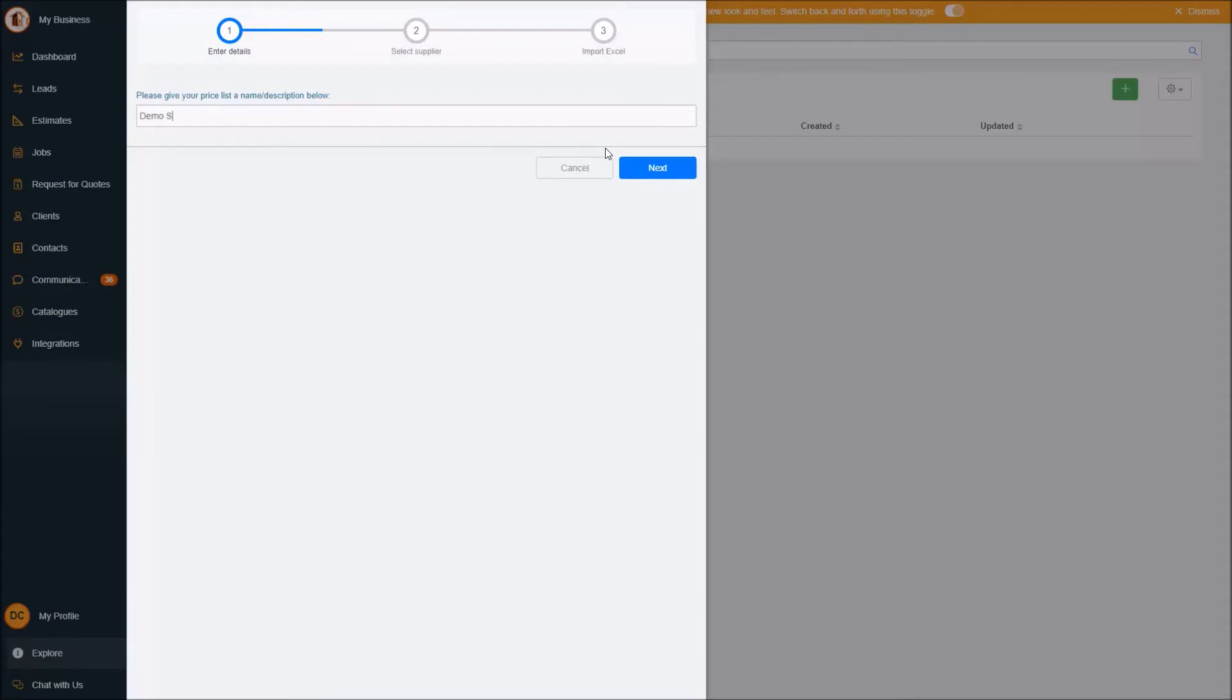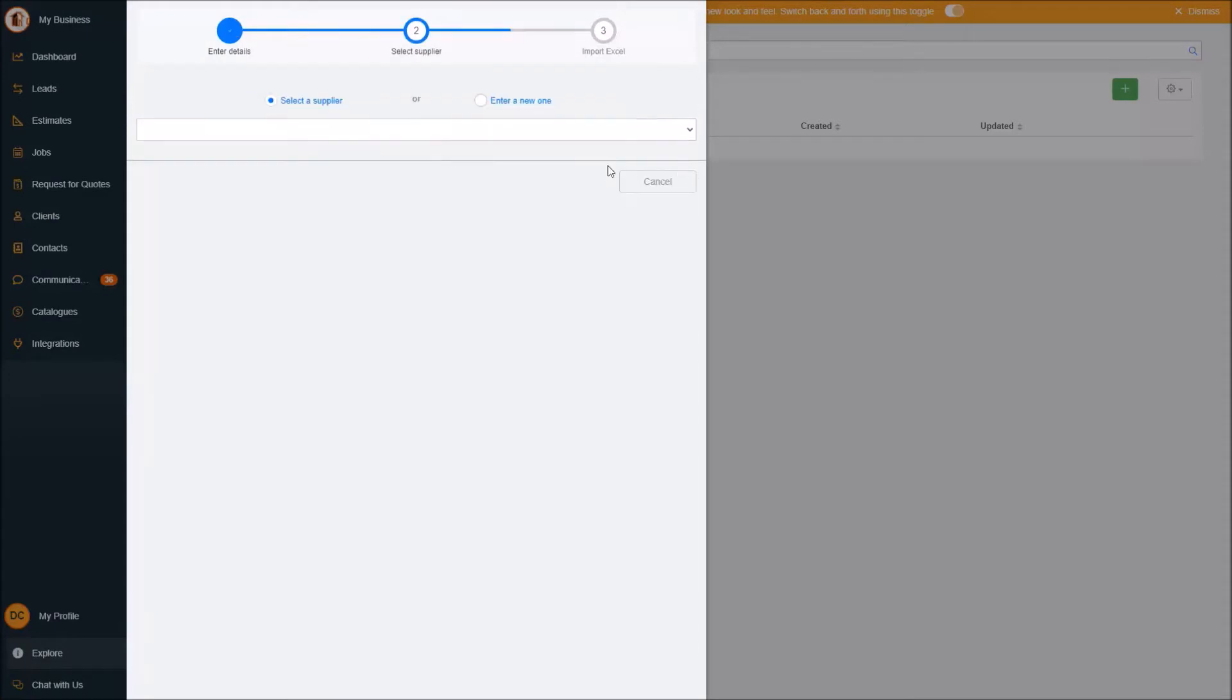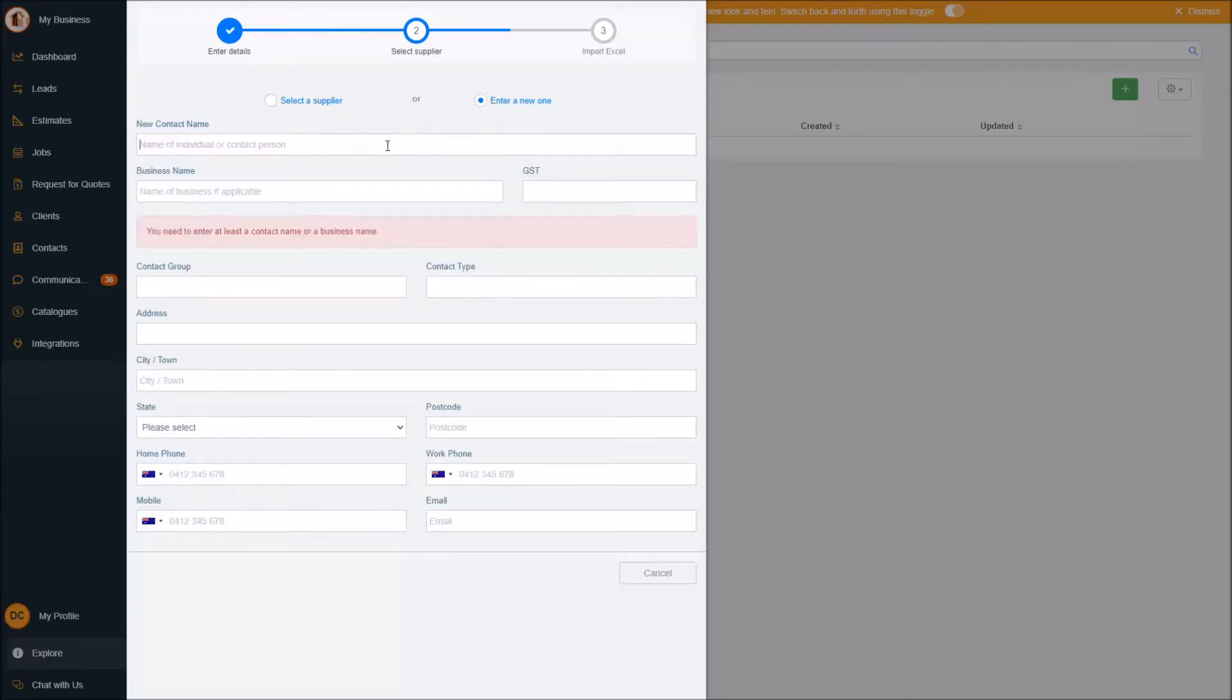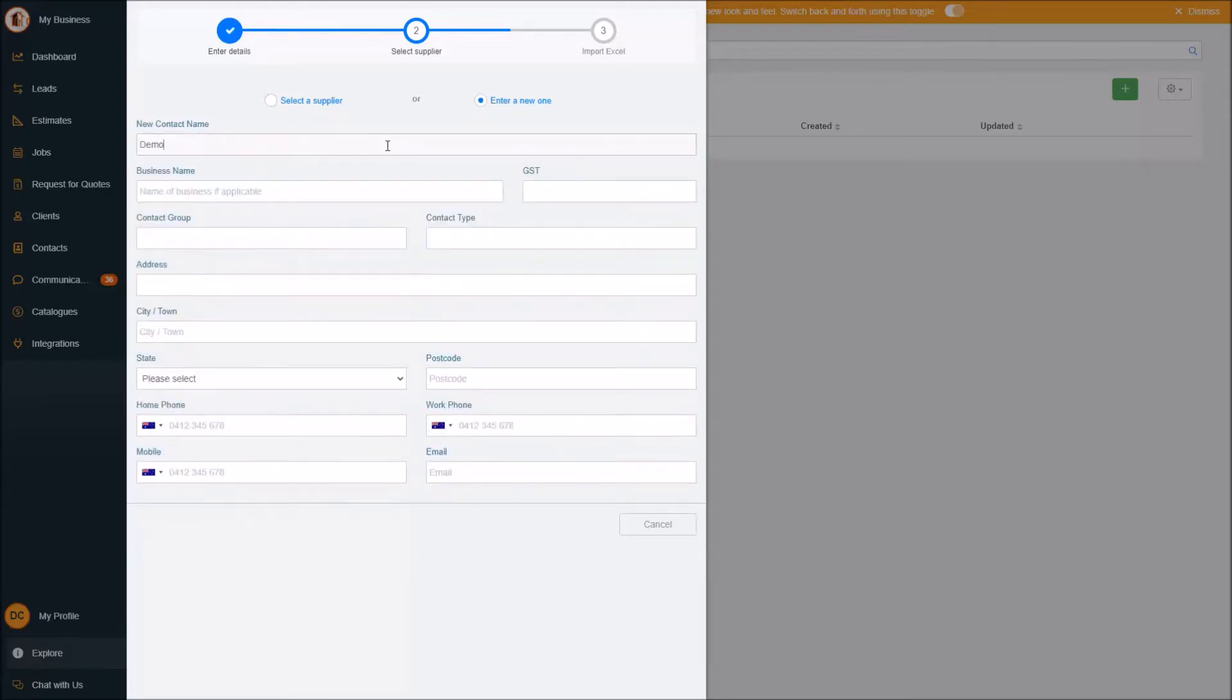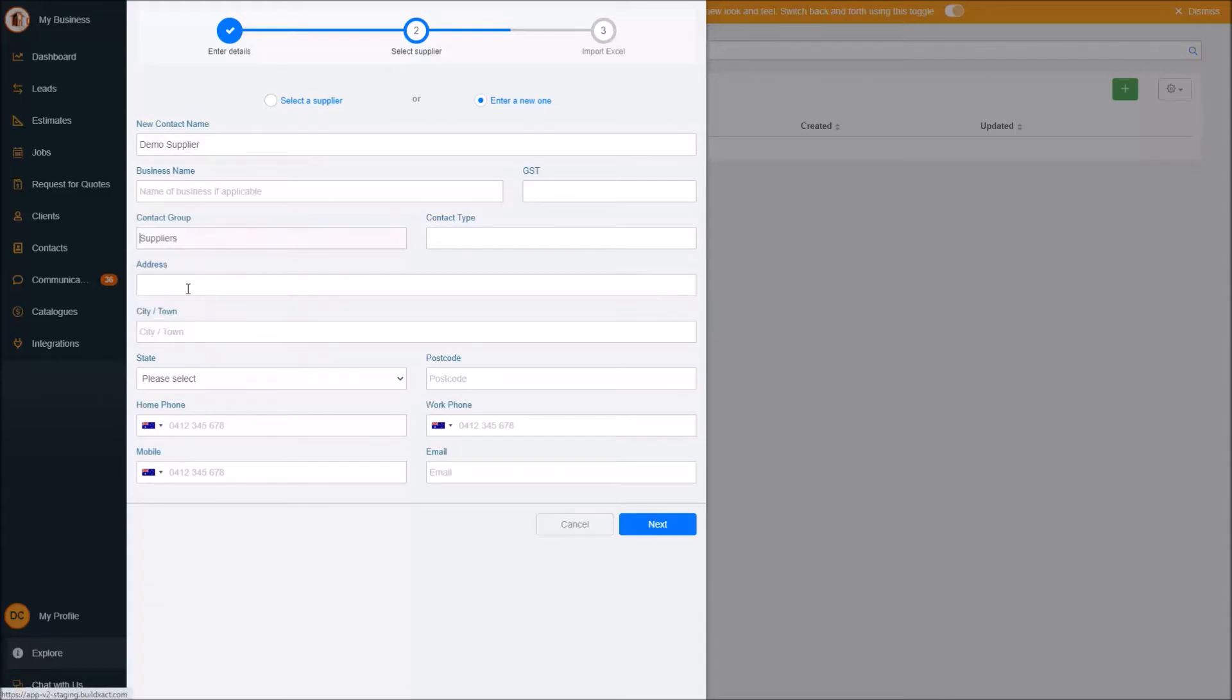I'll give it a name, call it just Demo Supplier, and you can choose an existing supplier or enter a new one, which I'm going to do. Demo Supplier, they are a supplier, and obviously I generally spend a bit more time going through getting information about this person, but for the sake of just this demonstration, I'll skip over this part.